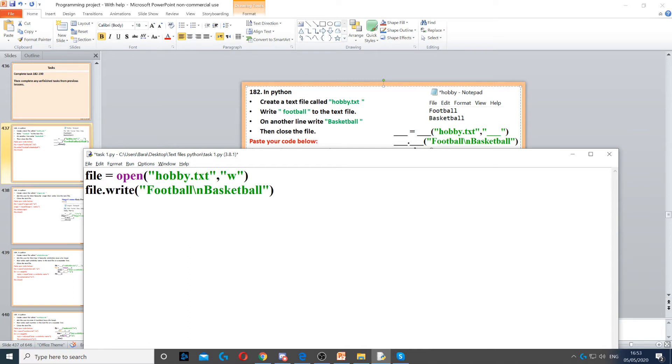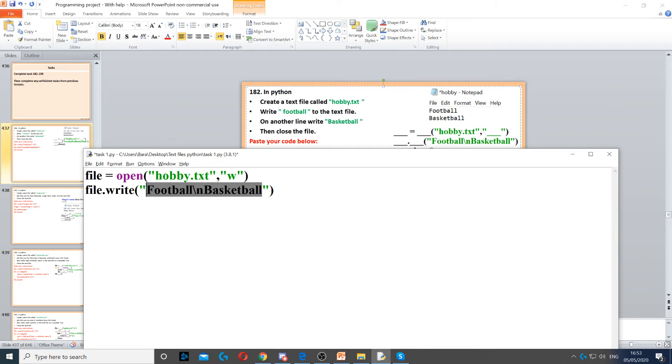And then you put football slash n. We'll put it on a separate line, and then basketball. So we need both of them on two separate lines, and we need to use the slash n to do that.